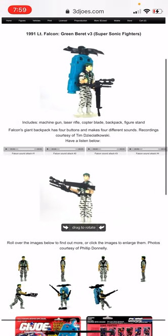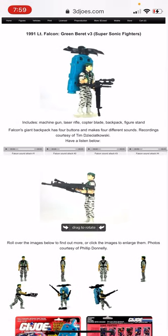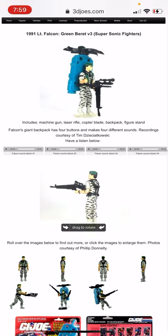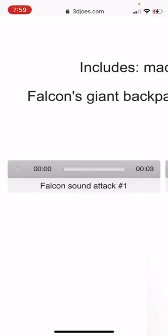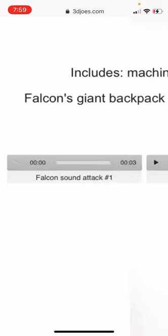One of the cool things about 3D Joes is it's got all the audio files. You can double tap those to zoom in, hit the play button, and hear the sound effects. So that's pretty cool.